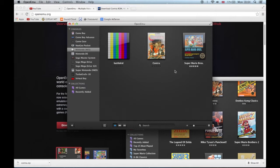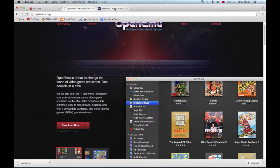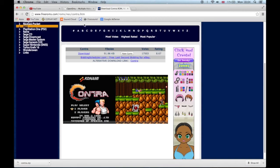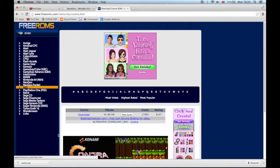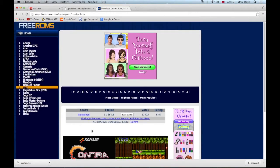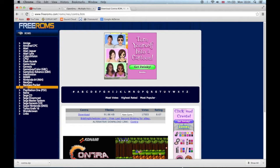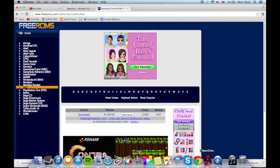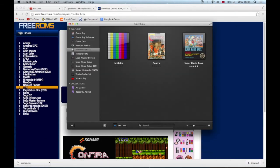If you want to get real games you have to go to freeroms.com or other sites where you can download them. So I got Contra and all you do is double click on the file and it will appear in here.